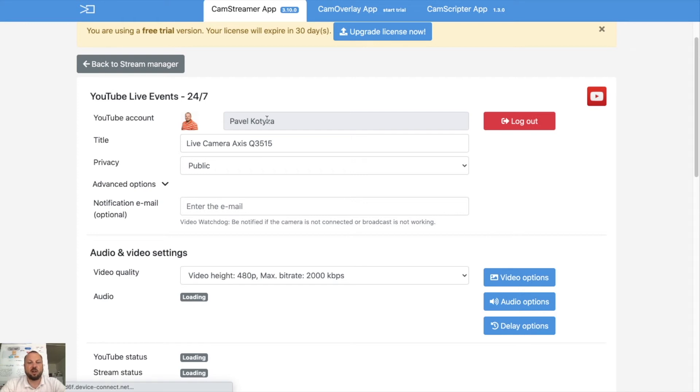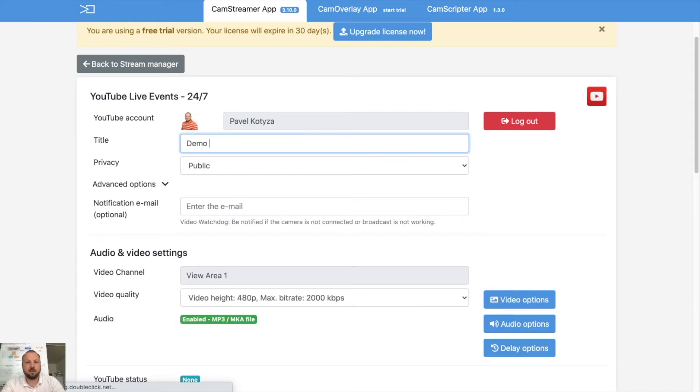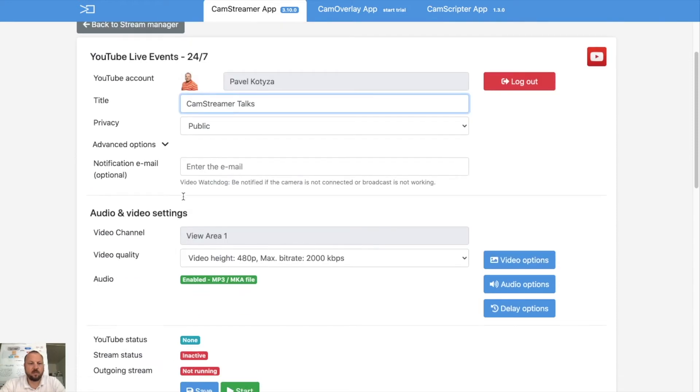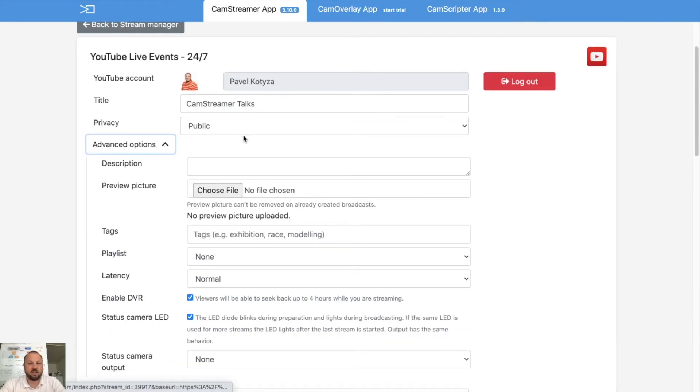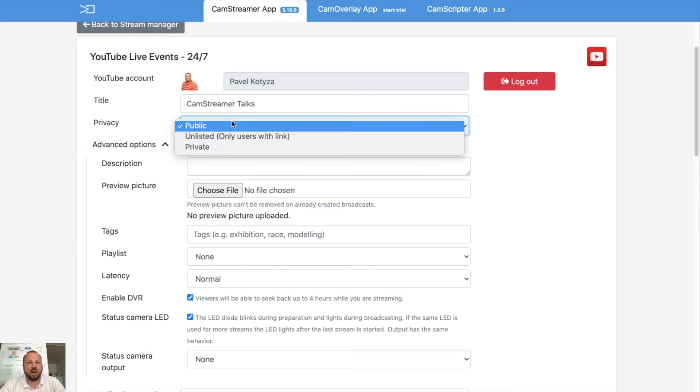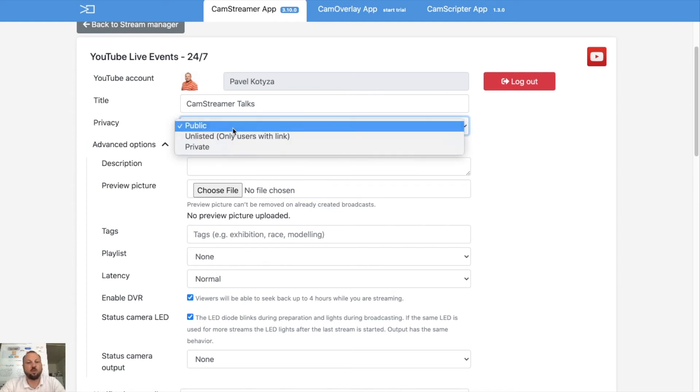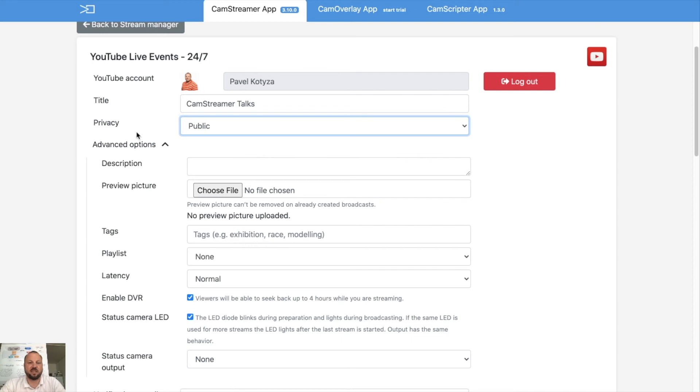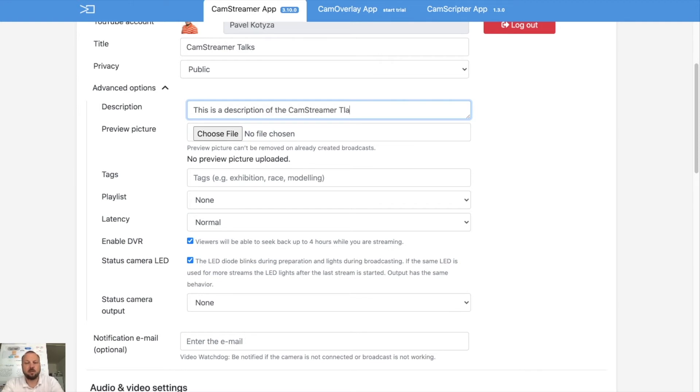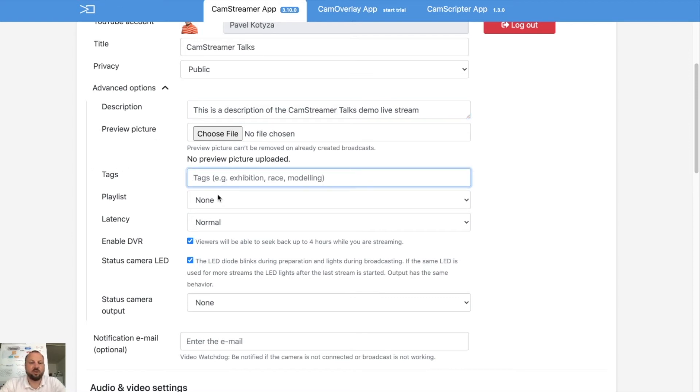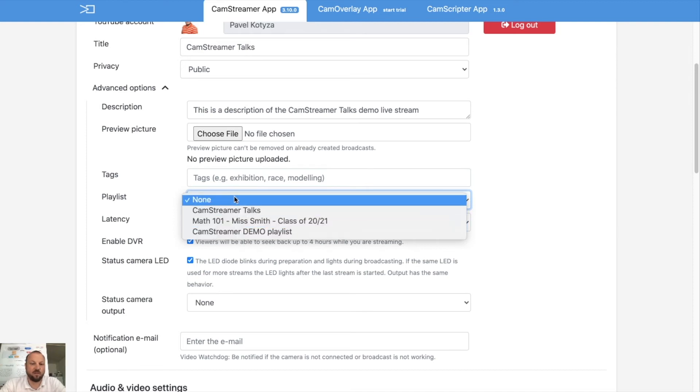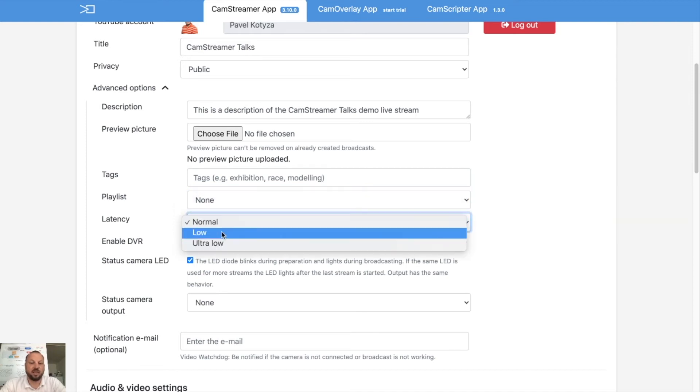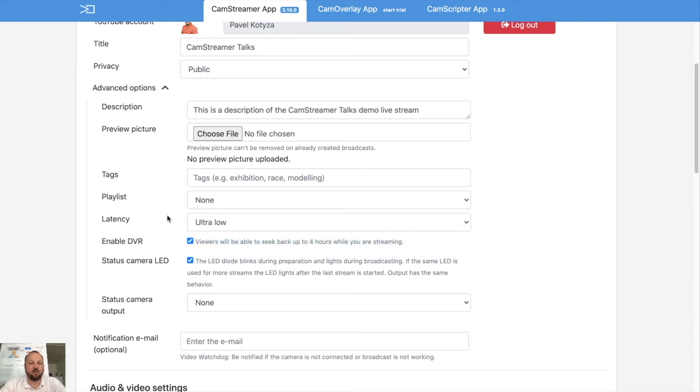I will use my CamStreamer account in this case and I will allow CamStreamer to manage my YouTube channel. So as you can see I'm now logged in. I can put a name, CamStreamer talks. In advanced options or in privacy I can select if the video will be public or unlisted or private. So let's make this video public. You may add some description which will be shown on YouTube. You can add tags as you know from YouTube. You can add your video to preferred playlist if you wish so and you can change the latency. Let's put it into ultra low.